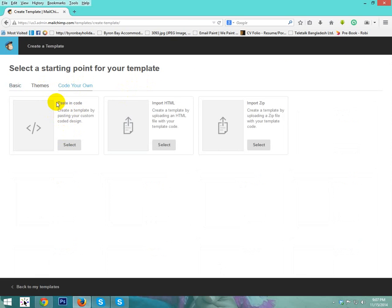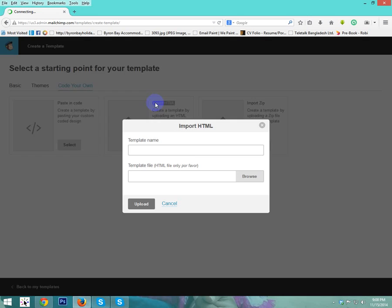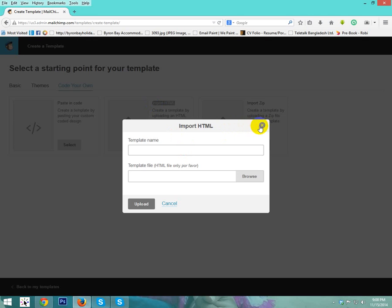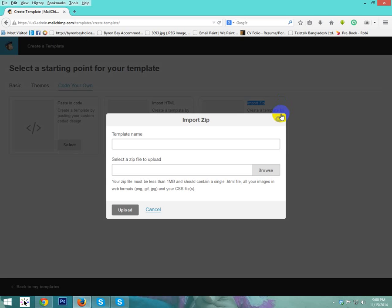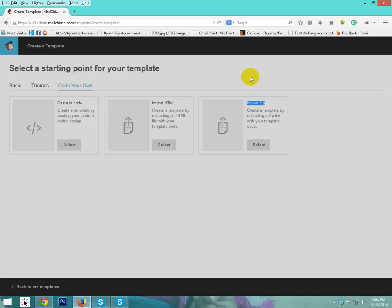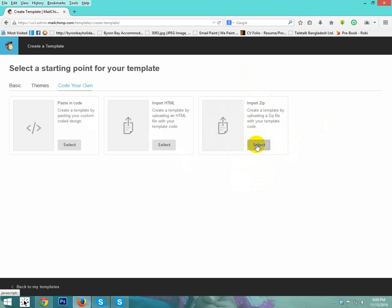You can upload and paste your code, just copy and paste here. You can use import HTML if you want. You can import as a zip file. You can use any one, but I think zip file is better to use. So I will use zip file. I just click select.